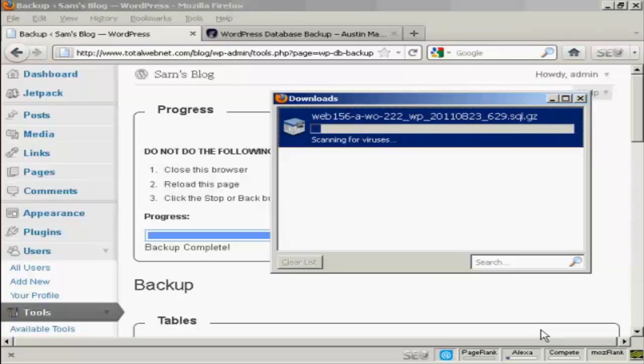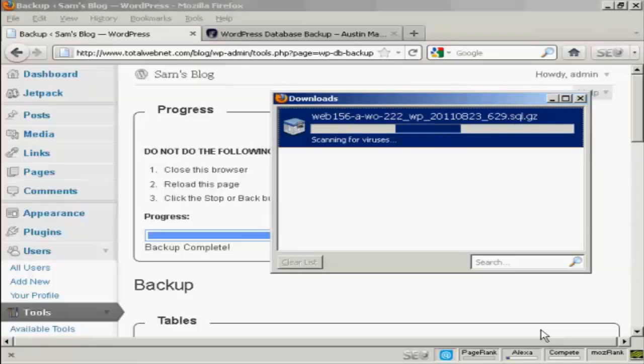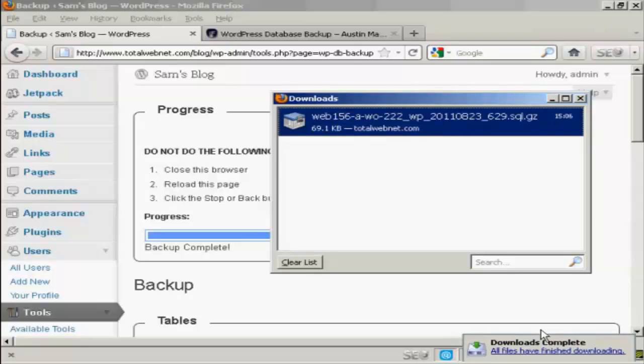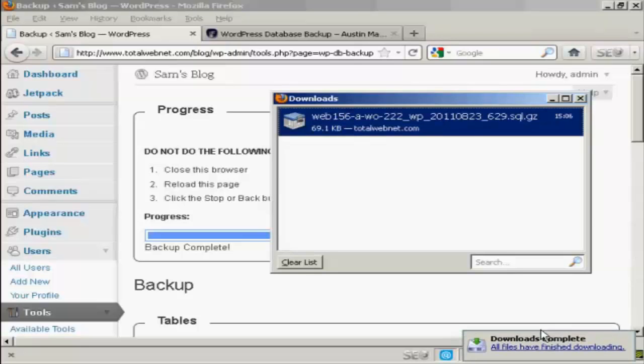And there we go. It's taking a while to scan it for viruses on my computer. And there we are. All downloads are complete.